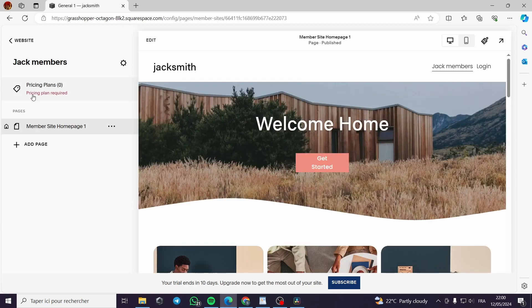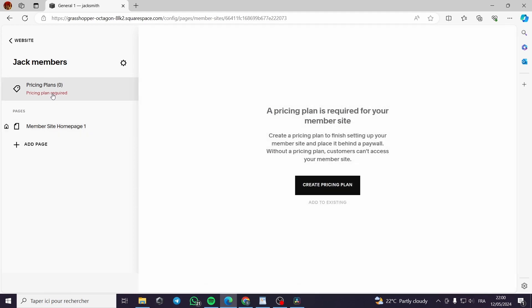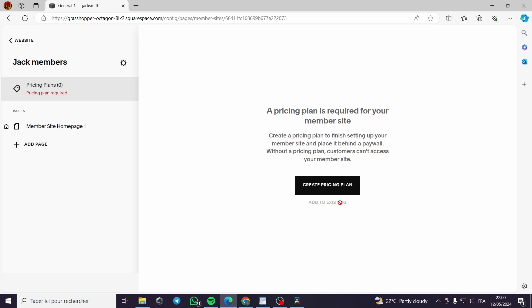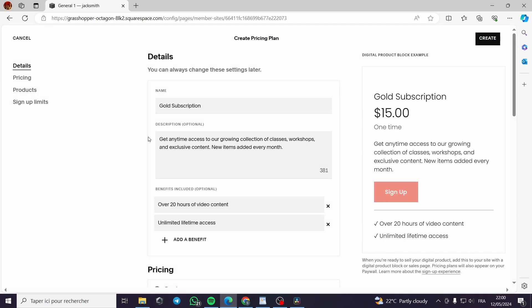Here it is requiring us to put a pricing plan and this is a step which is required. A pricing plan is required for your membership. Create a pricing plan to finish setting up your member site and place it behind a paywall. Without a pricing plan customers can't access your member site. You can add to an existing plan or create a pricing plan right here.